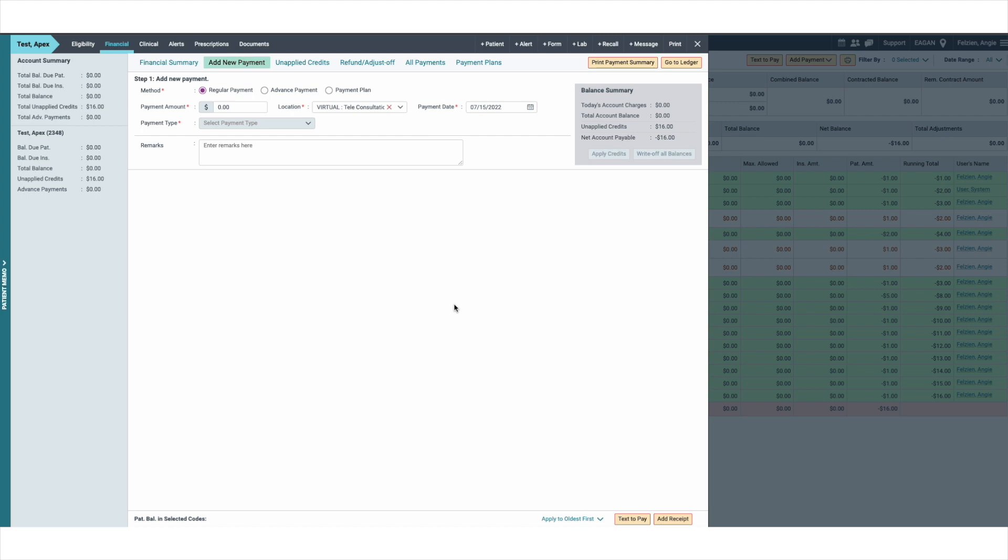I'm going to show you the APEX and Carestack integration. After entering the transaction amount, select the payment type.